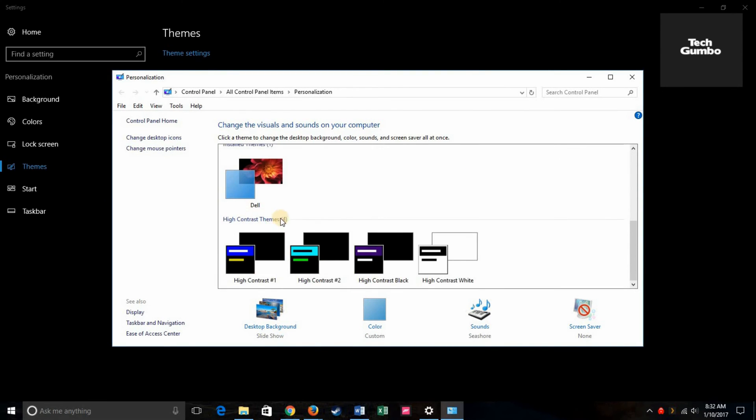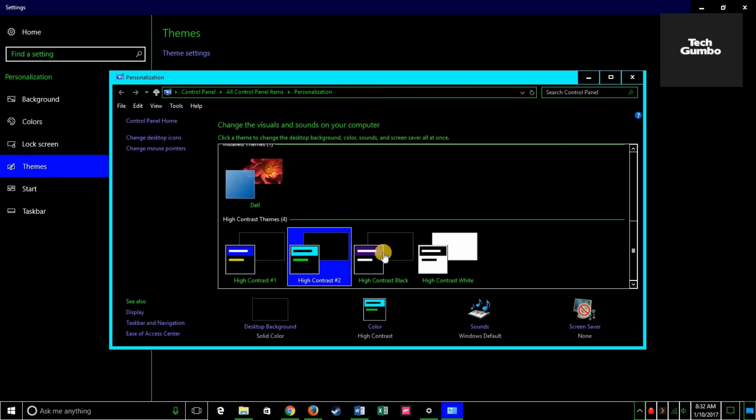Scroll down where it says high contrast themes. Of course, there's white, but you can choose any of these darker ones. And it'll instantaneously change your desktop applications to a dark theme.